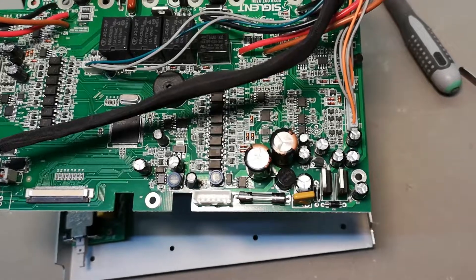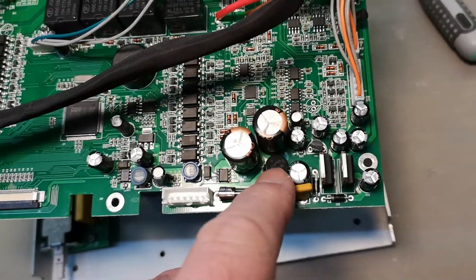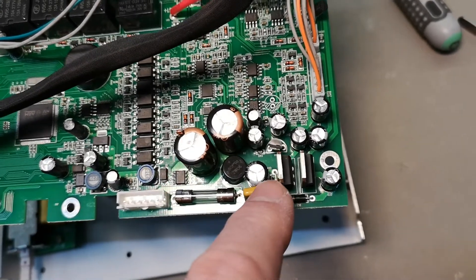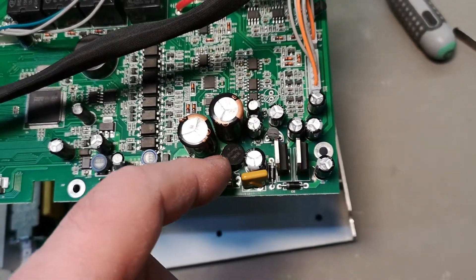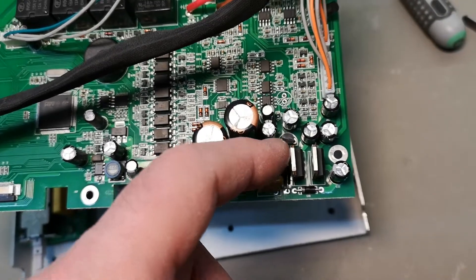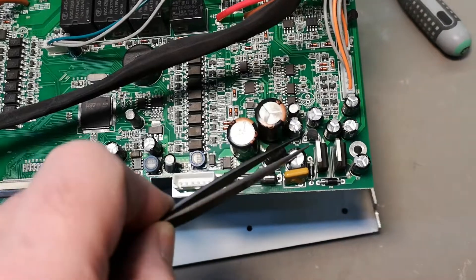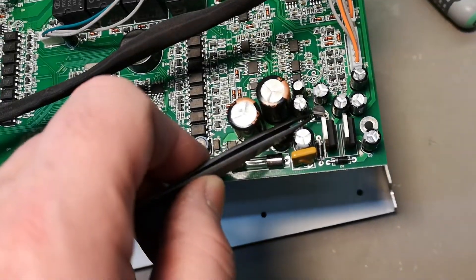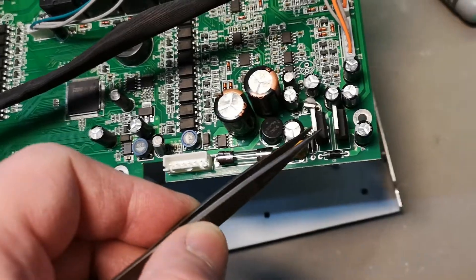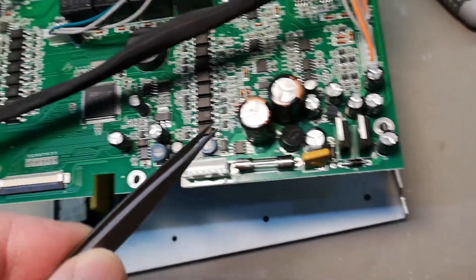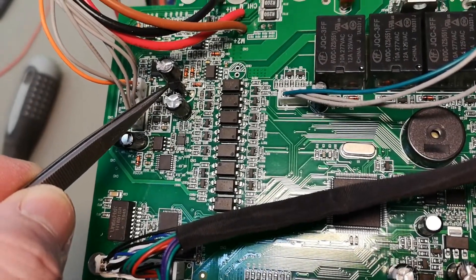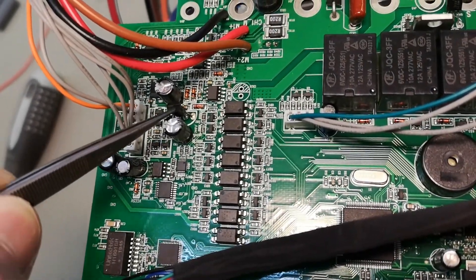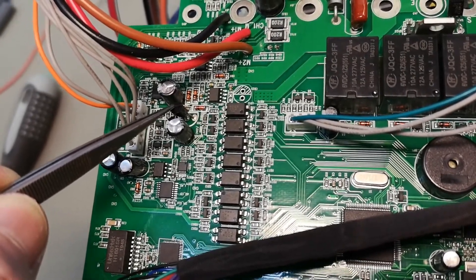So now we're going to remove the components that are too hot causing problems. The bridge we are not going to remount again, we're just going to remove it. This 78L05 we're going to remove, we are not going to mount it again. This one we need to use, so be careful when you remove it. And it's the same over here, the 78L05 here we're going to remove and replace it.